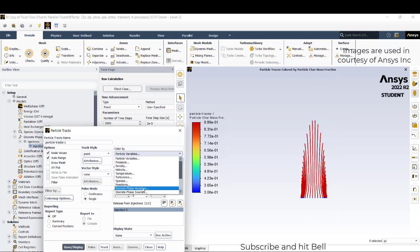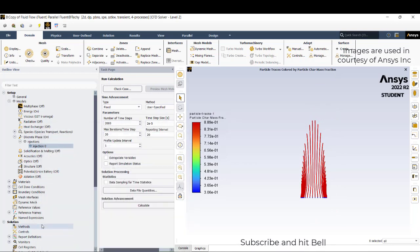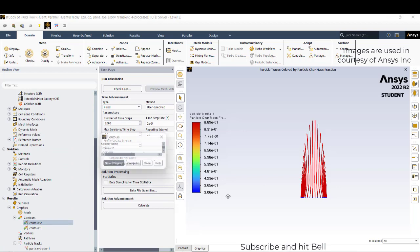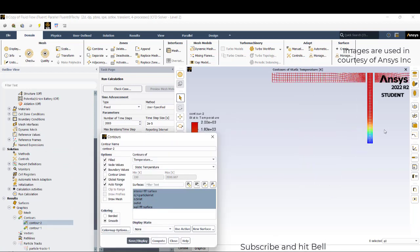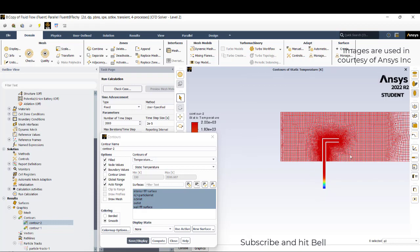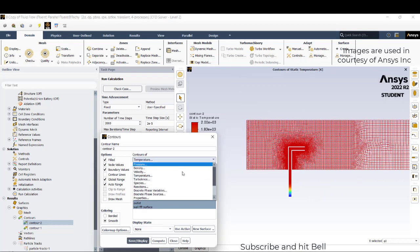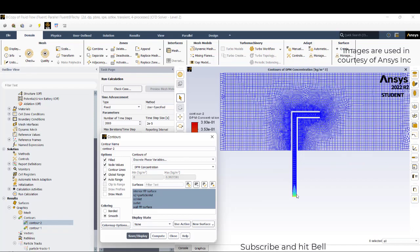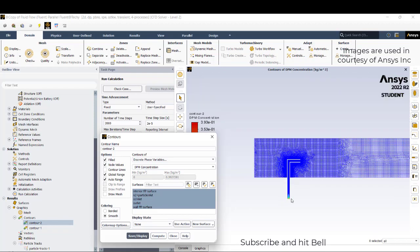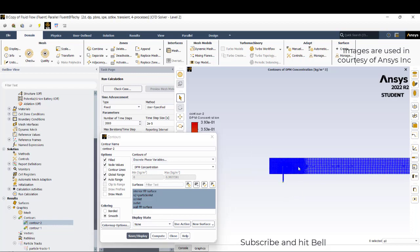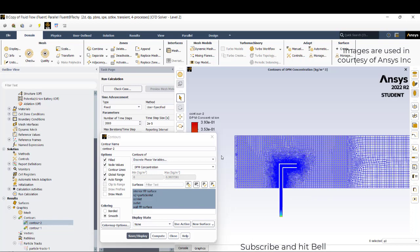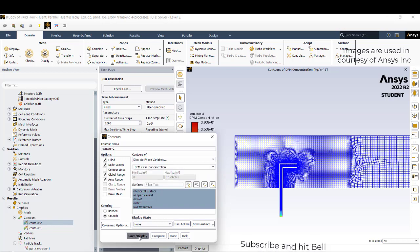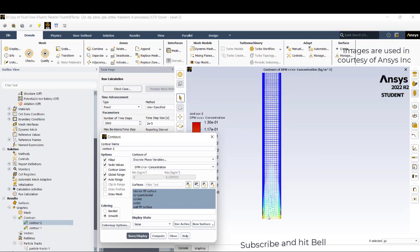These are the particle variables and you can create different scenes also. We can check the static temperature, how exactly it's looking like. You can have discrete phase variables depending on the concentration. Here there is a concentration of discrete phase variables so it is having some color, but here it's completely blue because there is no discrete phase variables at all.